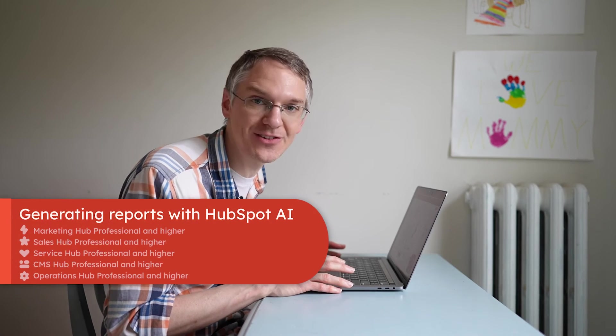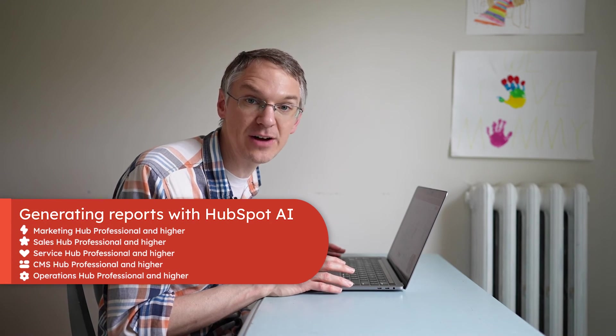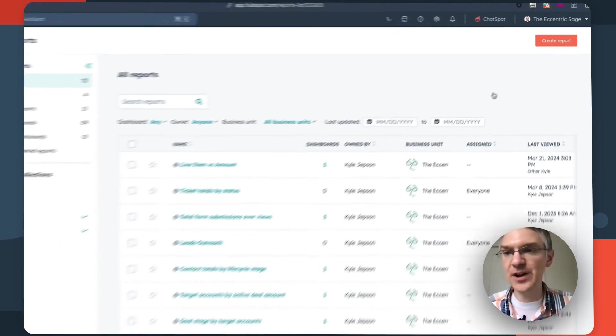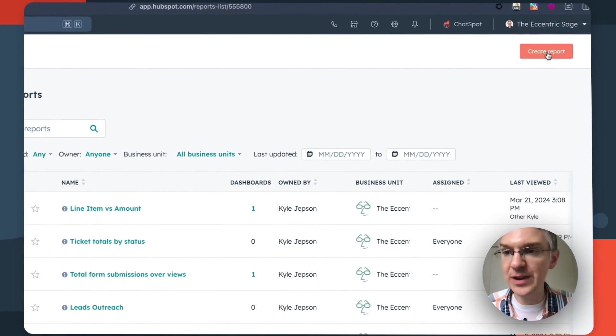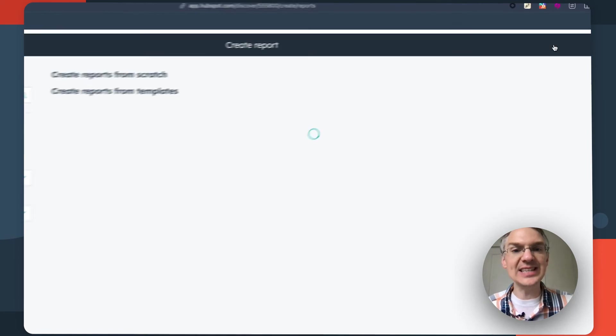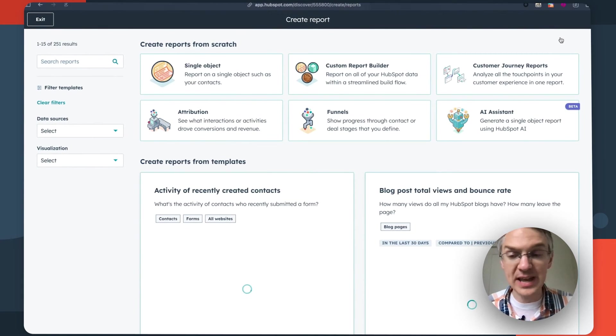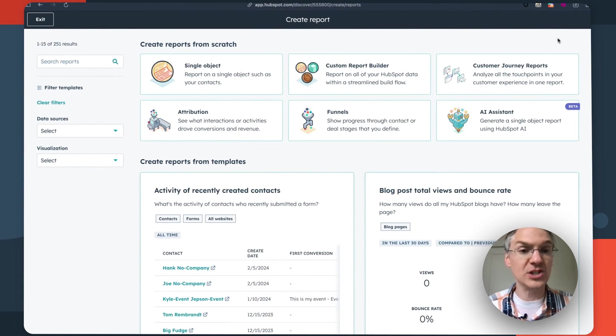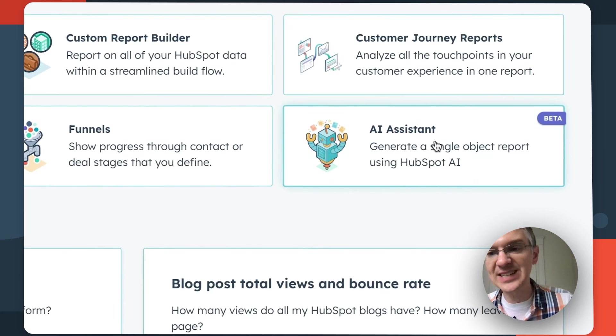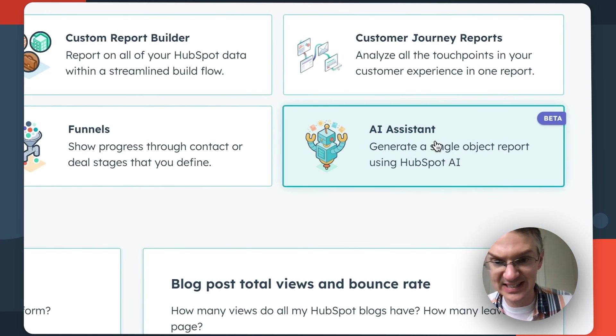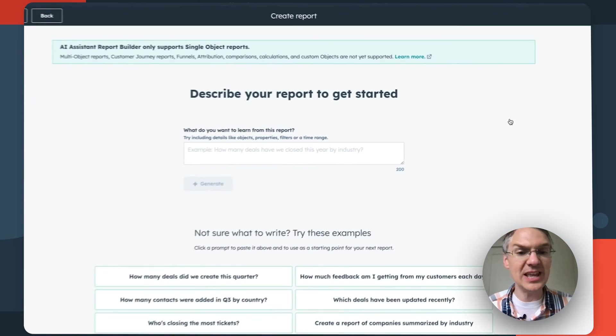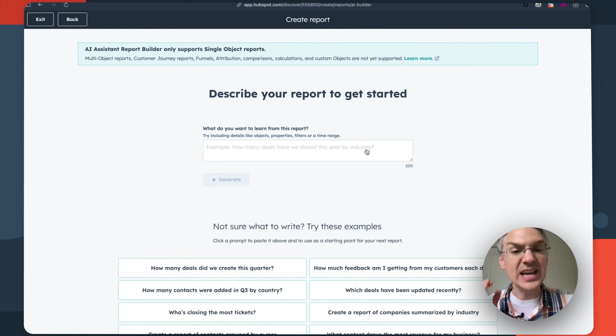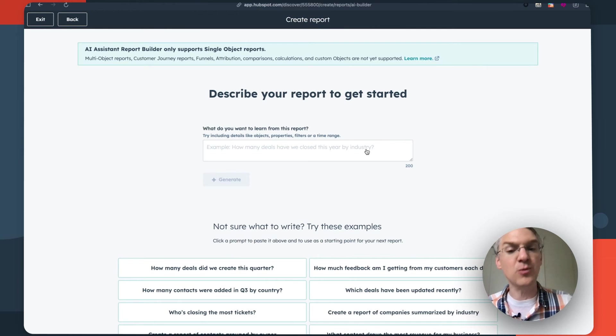Next up, you can now generate reports inside of HubSpot using AI. Check this out. So here I am in the reports section of HubSpot. I click create report and in this area where you can select one of our standard reports or choose to build one, we now have this AI assistant and you can come in here and just using normal text explain what you want in a chart and it will build it for you. If you're not sure where to get started you can choose one of the sample prompts, drop it in there and click generate.